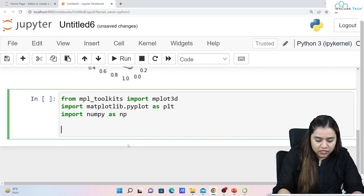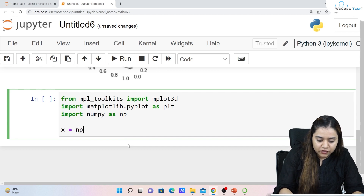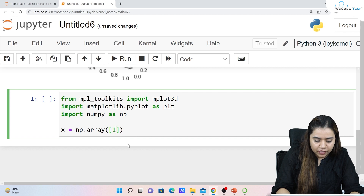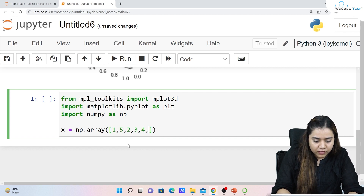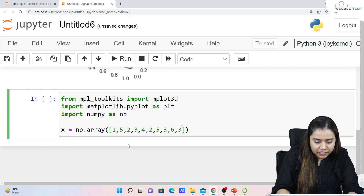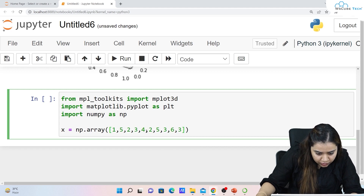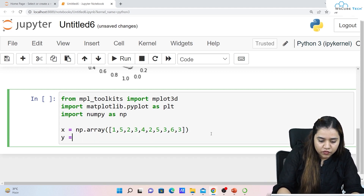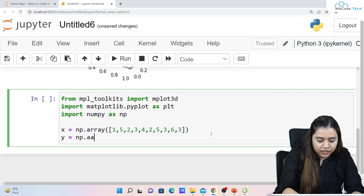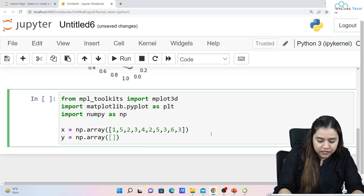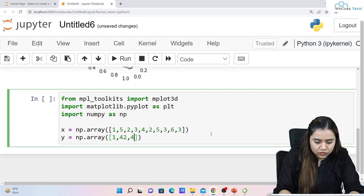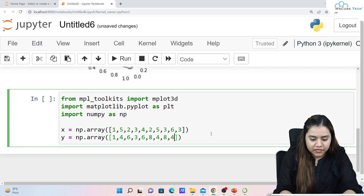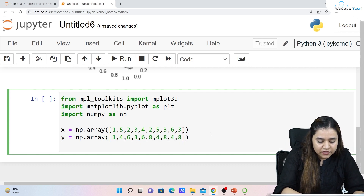For x I'll create an array: x = np.array() and pass some elements — for example 1, 5, 3, 4 and so on, 10 data points in total. Similarly for y: y = np.array() with another list of 10 random values. For z I'll use np.ones — if you remember from numpy, the ones function creates an array where every element is 1.